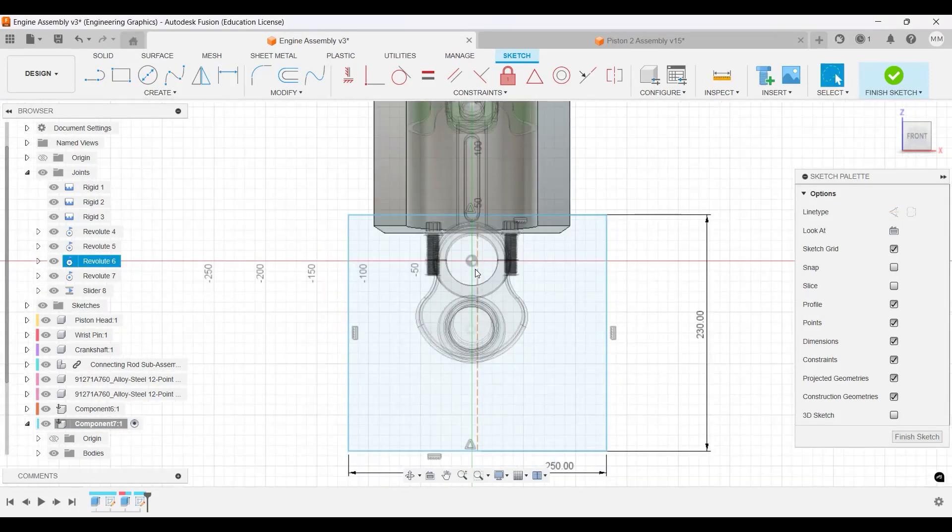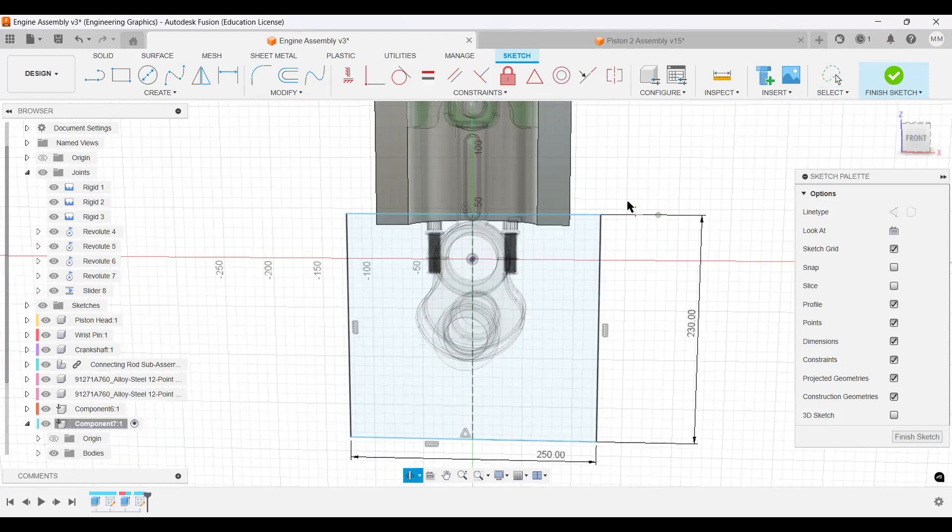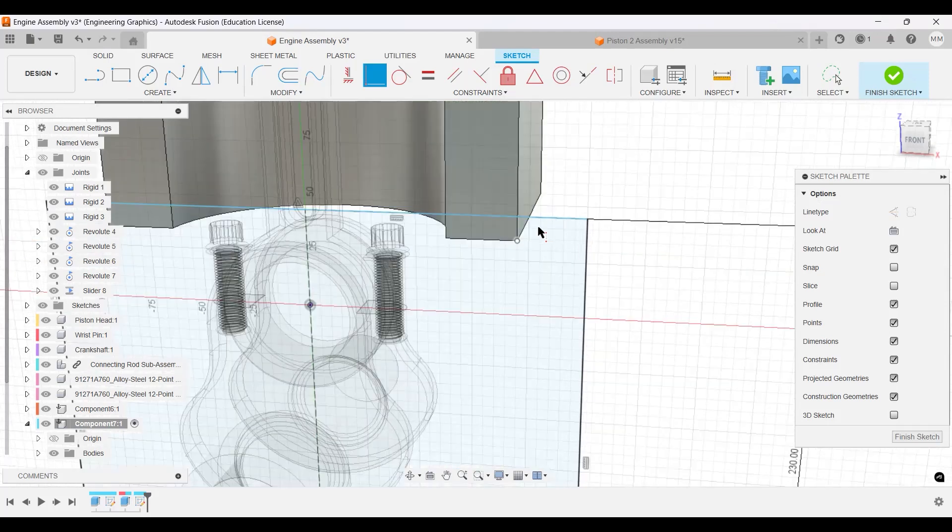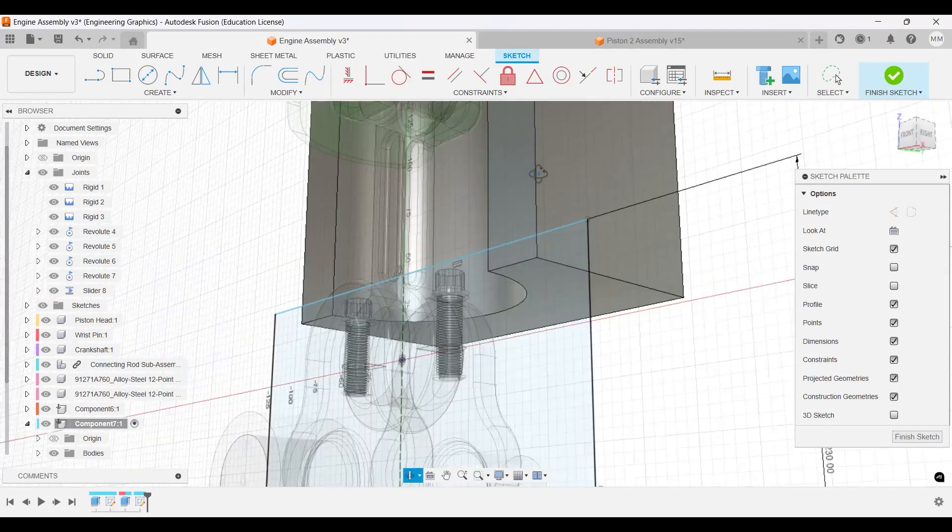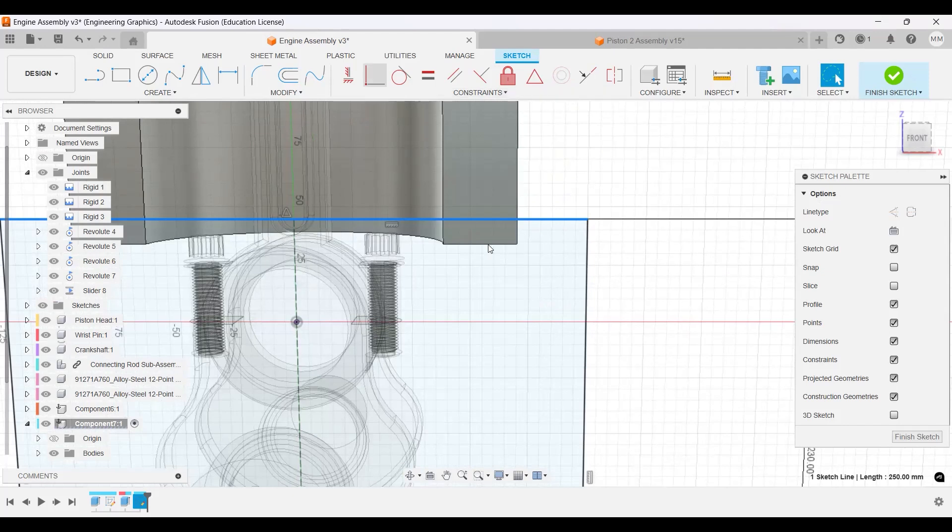And we want this to be coincident with the center, so that way it's centered here. And then we also want this line to be coincident.